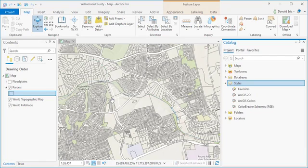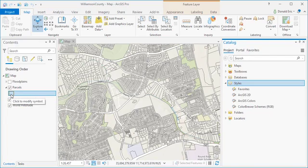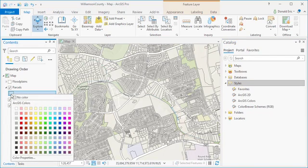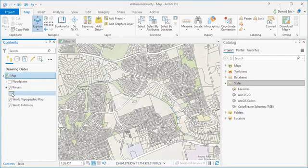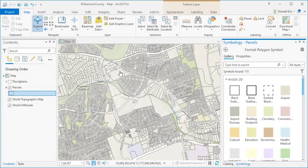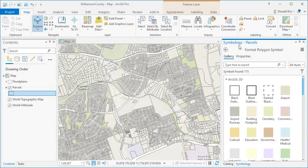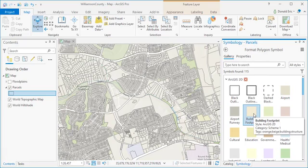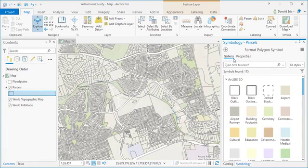Now, you can also access what's called the symbol gallery by left-clicking. Remember, we right-clicked to display the color palette, but we left-click to display the symbol gallery. The symbol gallery is part of what we call the symbology pane. When it initially shows up, there are actually two tabs on the symbology pane. We have the gallery tab and the properties tab.